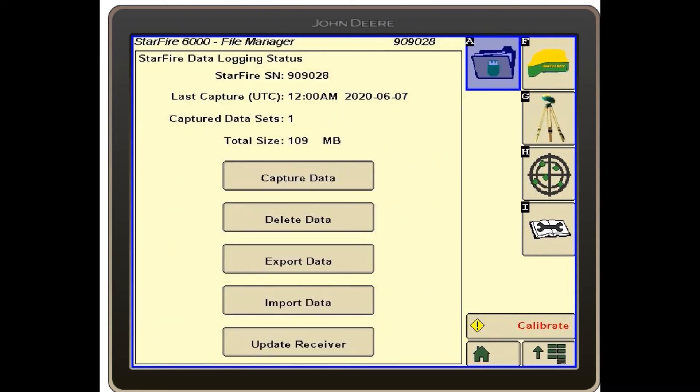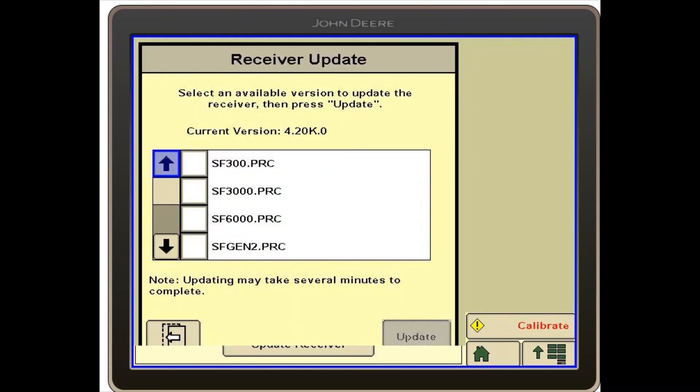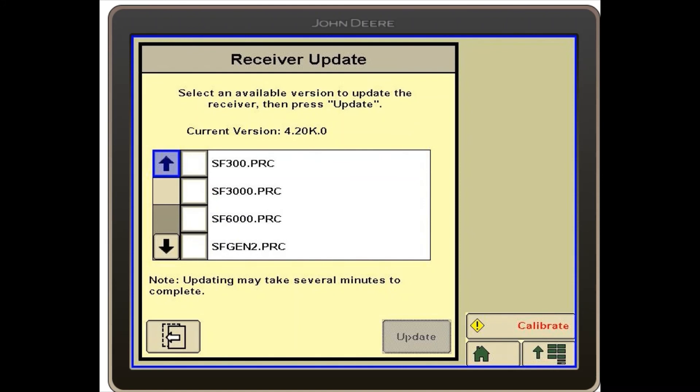Then we will select update receiver at the bottom. From this page we will then select the Starfire 6000 receiver and select update in the bottom right hand corner.